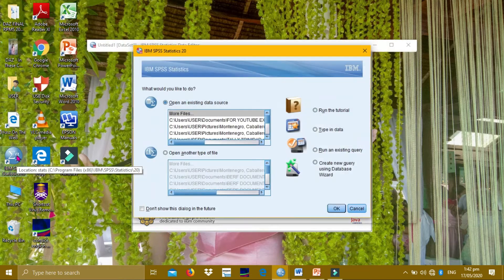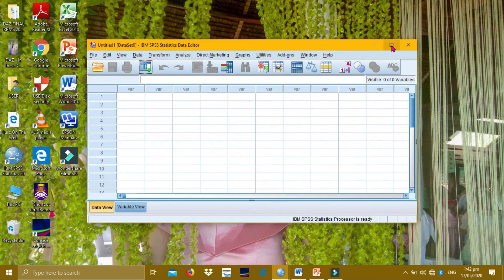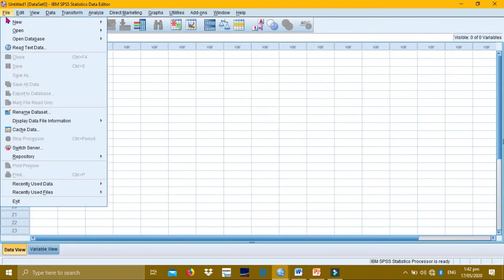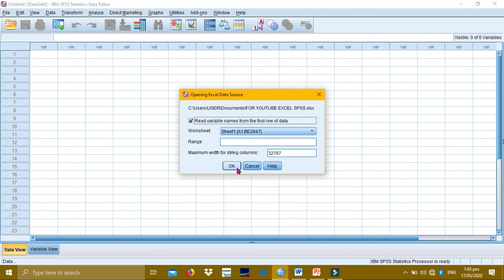Using IBM SPSS to prove our hypothesis, first we have to open our data. This is our raw data. Let's graph it first.